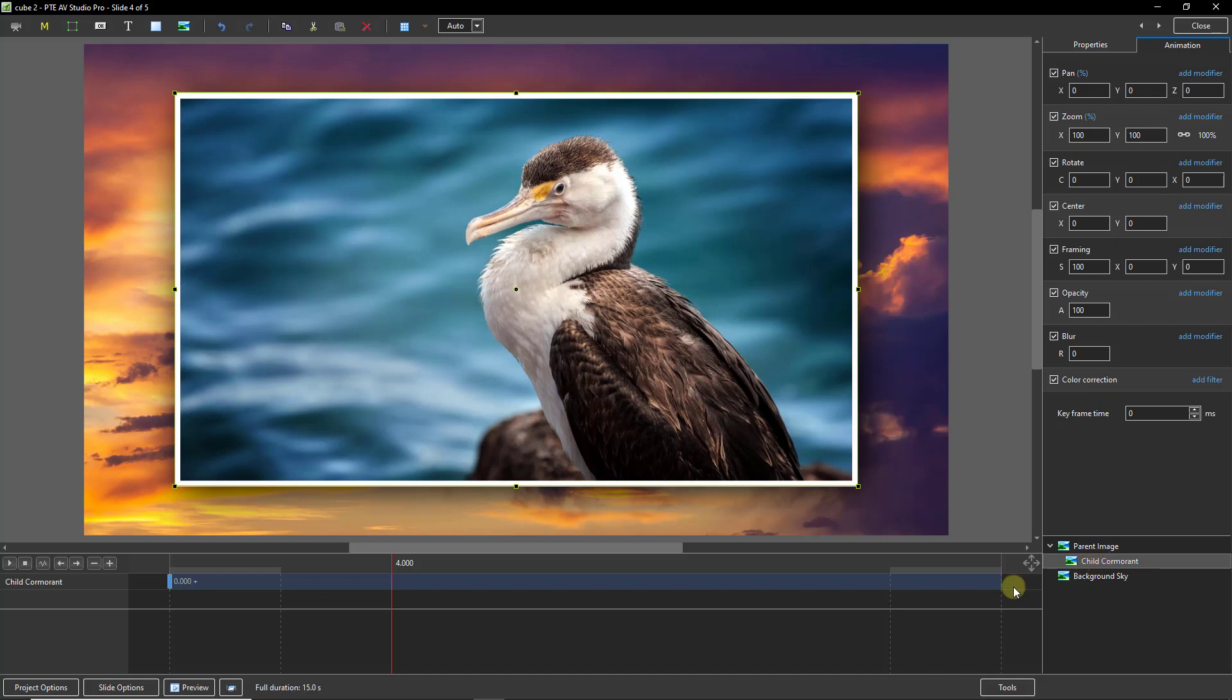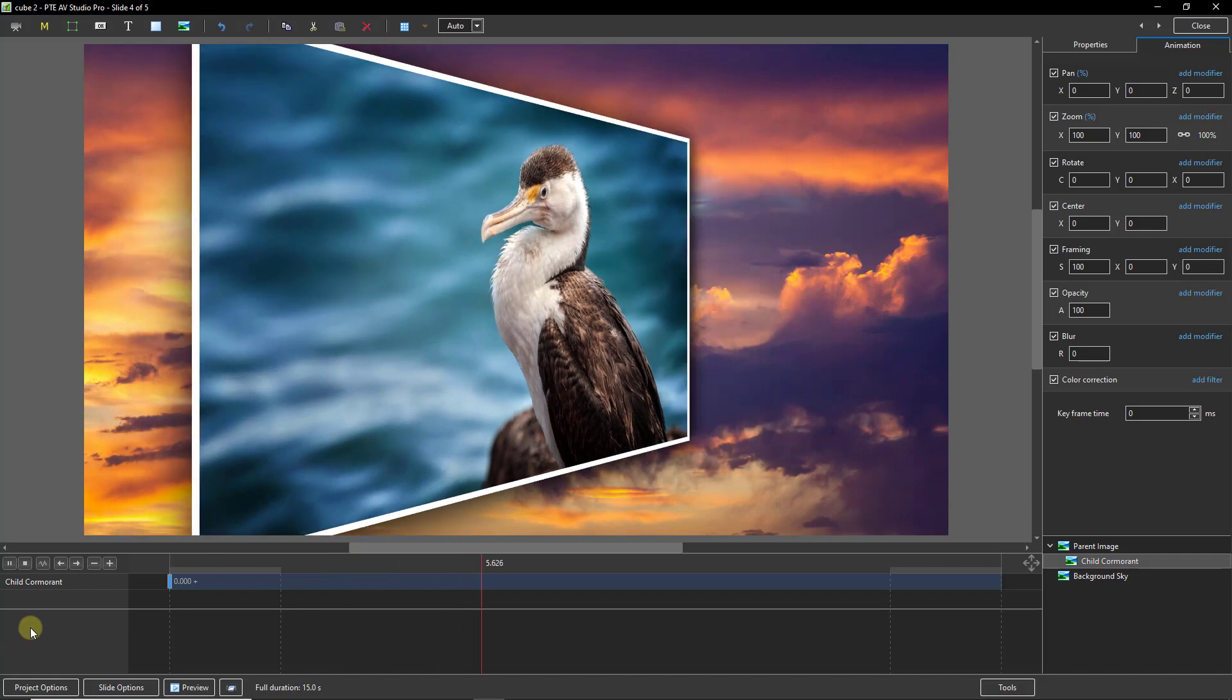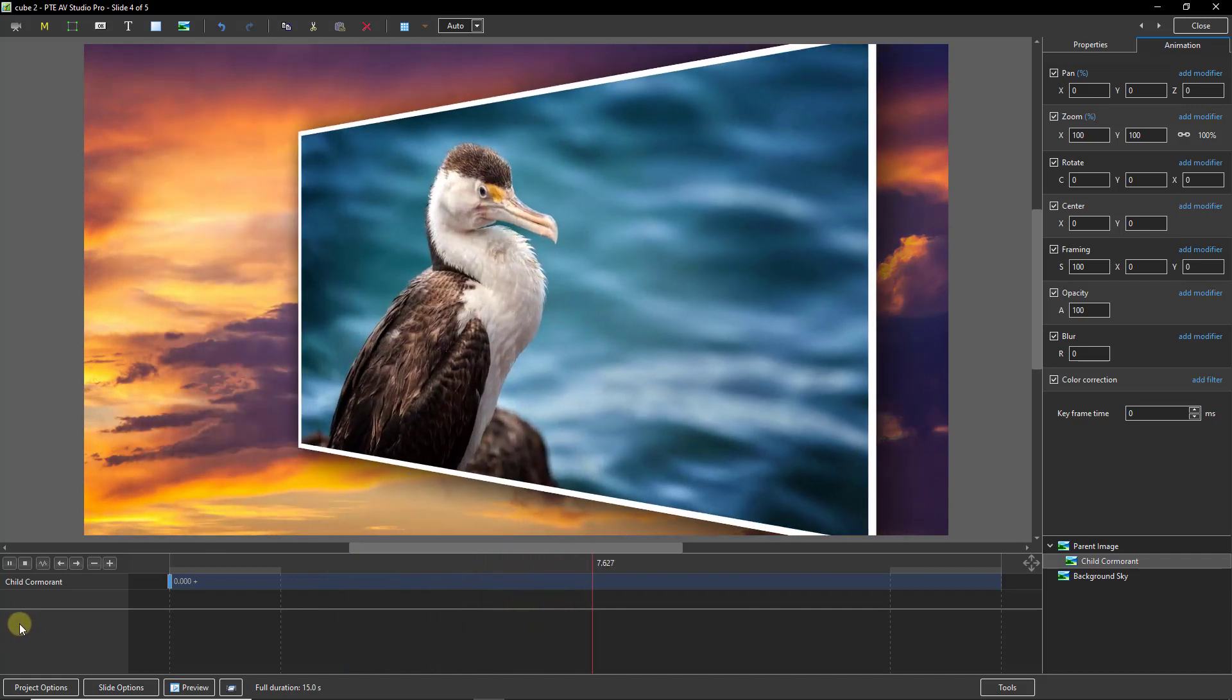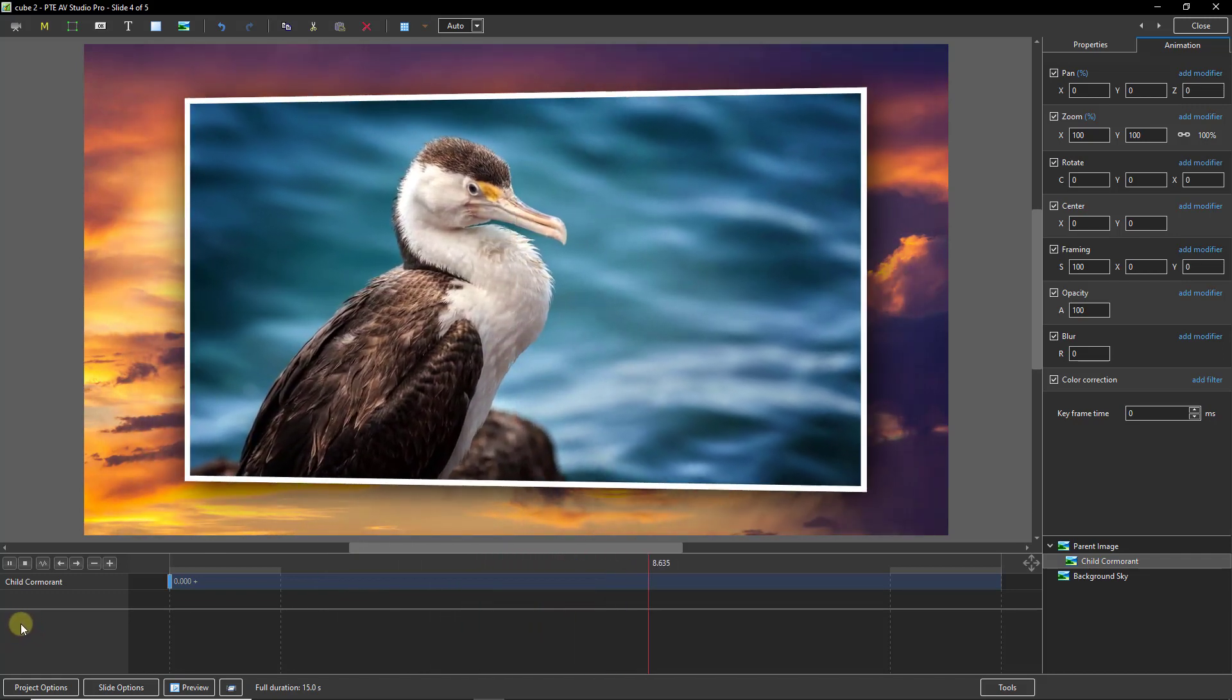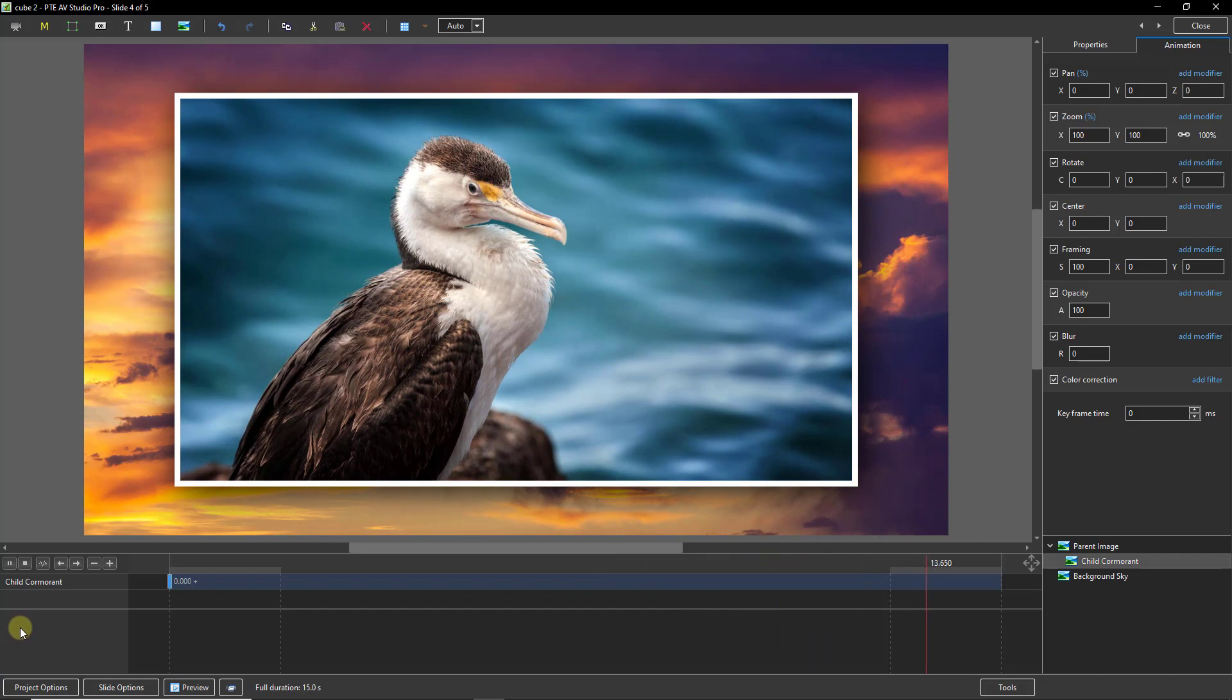Now I'd like to run the animation, so I'm going to put my cursor back at the start and press the play button. When the animation begins, we shouldn't be able to see the cormorant. And when it spins around, we should be able to see the cormorant, but it should be looking the other way. So we've got two more things to do.